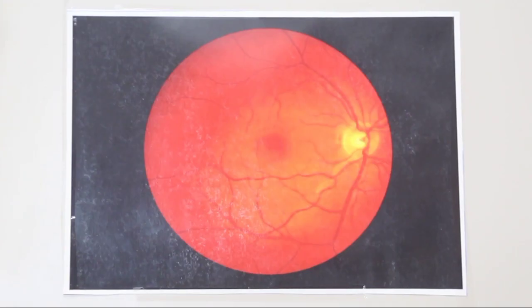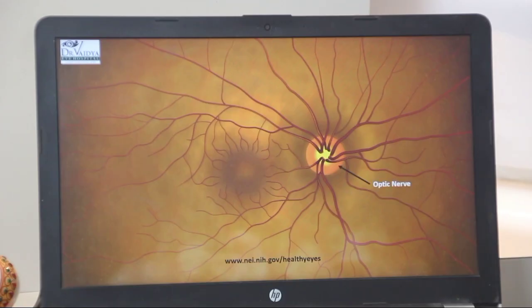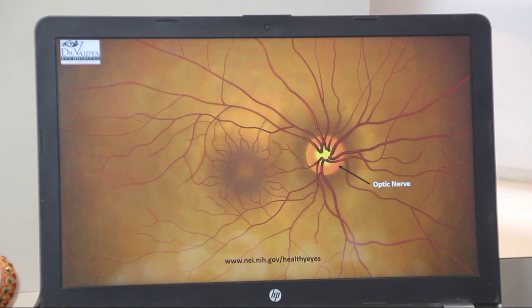The retina is a transparent, multilayered, complex structure in the back portion of the inside of the eye. It functions similar to the film of a camera. It contains millions of neurons and cells, as well as many small blood vessels. Once we dilate the pupils with dilating eye drops, the picture we see here is what we see inside the eye. The circular pinkish structure is called the optic nerve, and the red structures are the blood vessels of the retina.